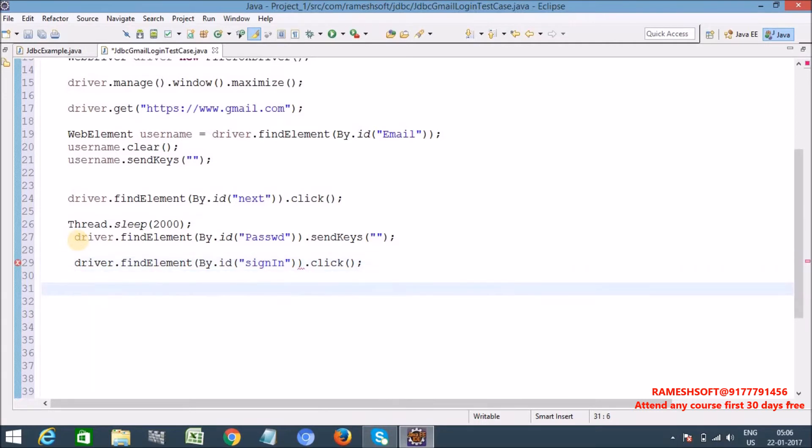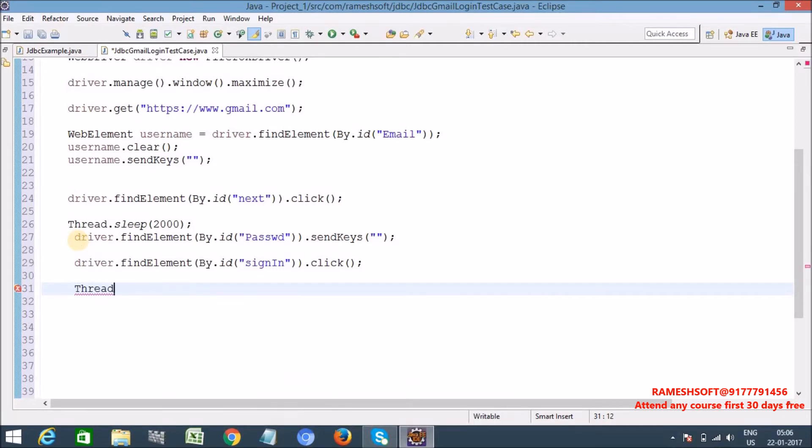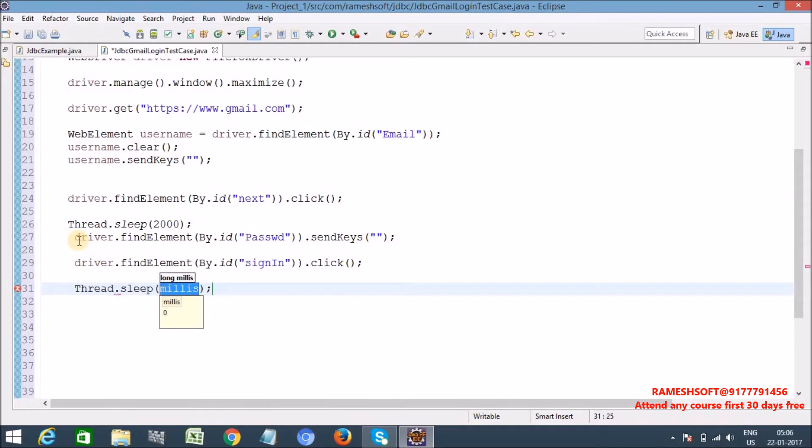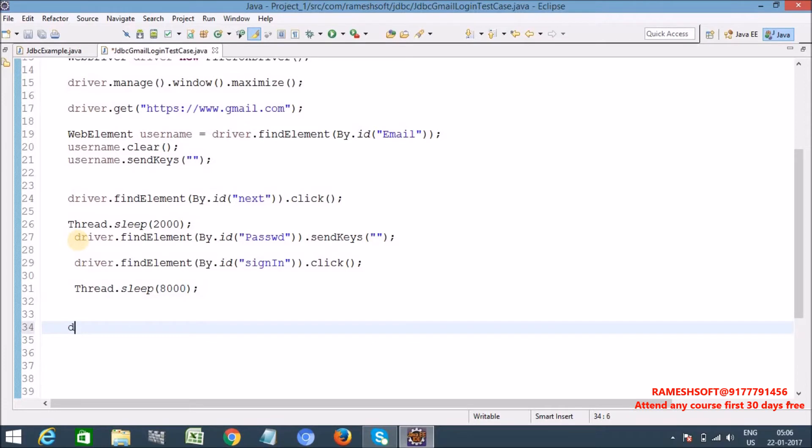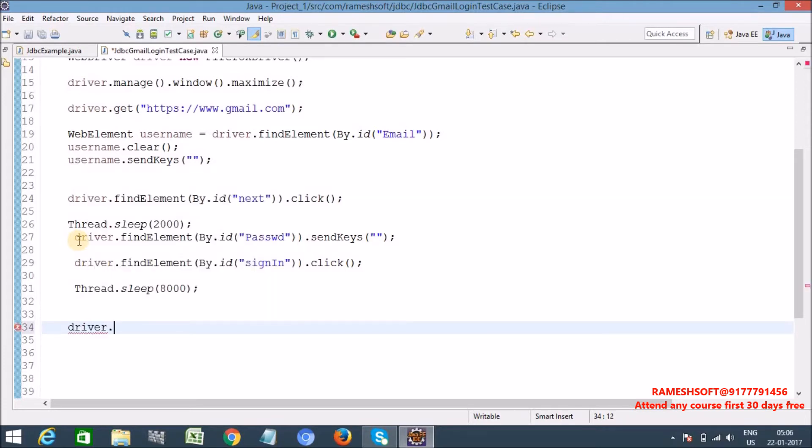After that I want to see the output, ask them to wait for Thread.sleep 8 seconds so that we can see the output. After that quit the browser.